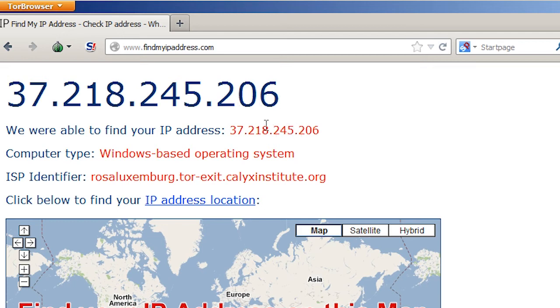One thing I really like about Tor is that it's very compact. You can even put it on a USB drive and run it from a remote computer at, say, your library, office, school, or internet cafe.